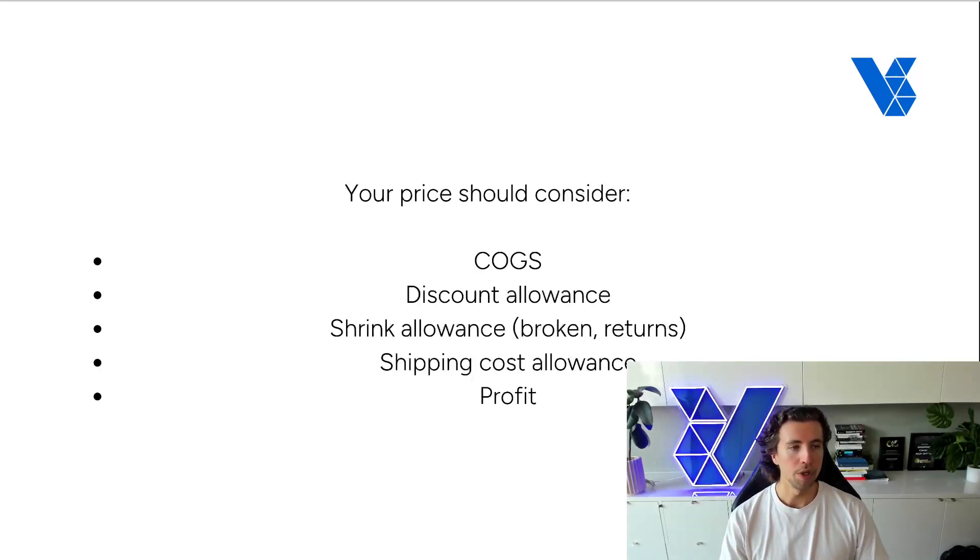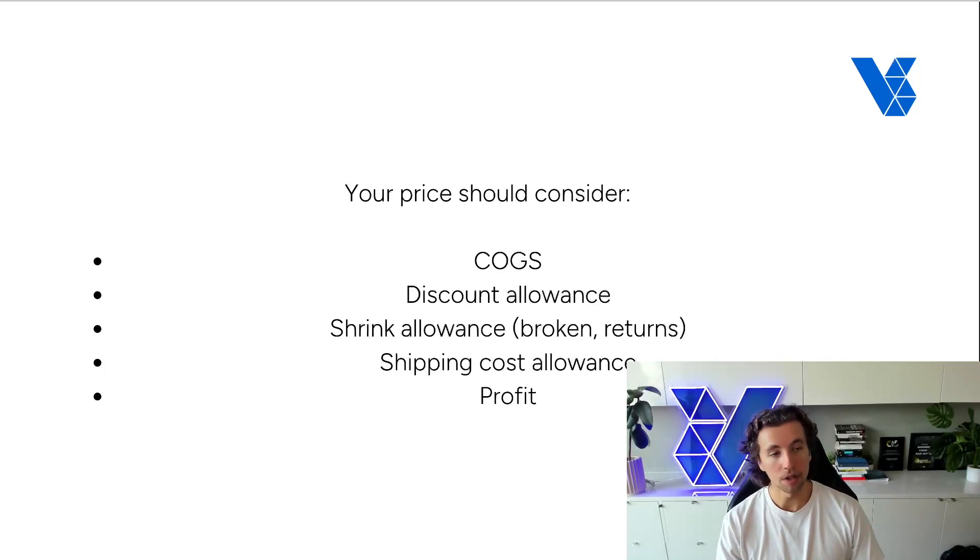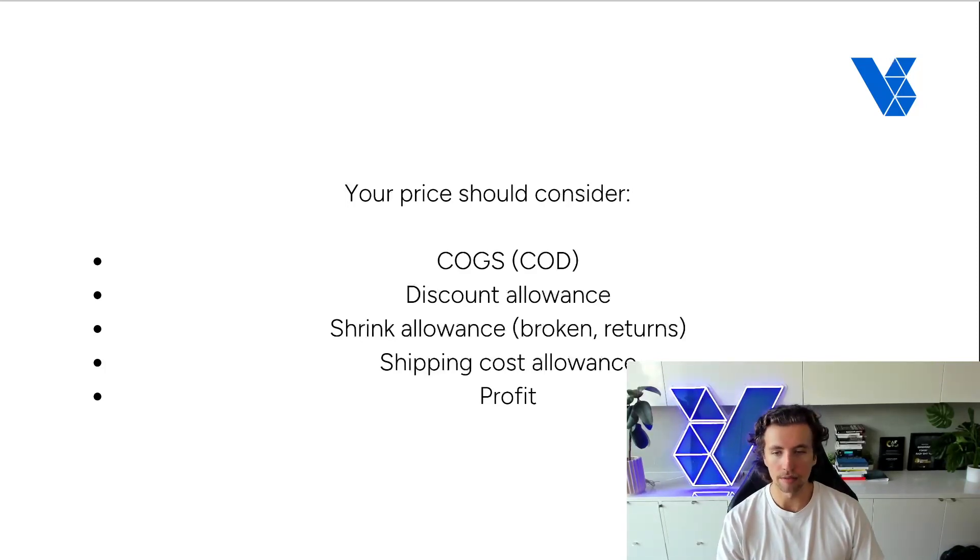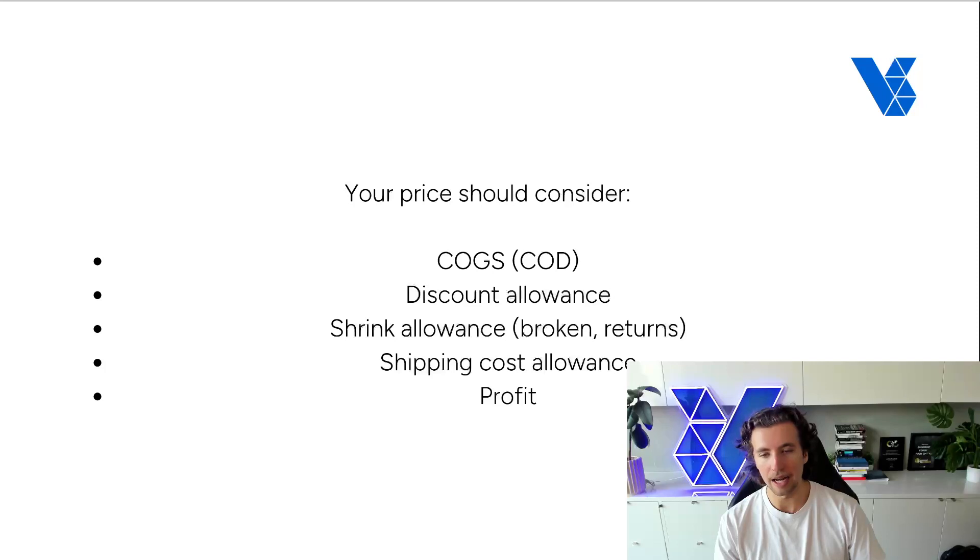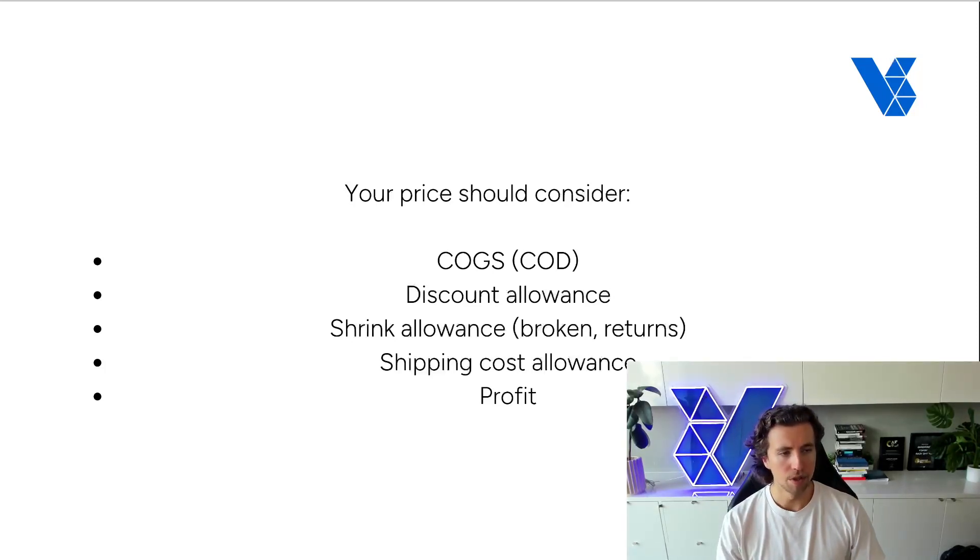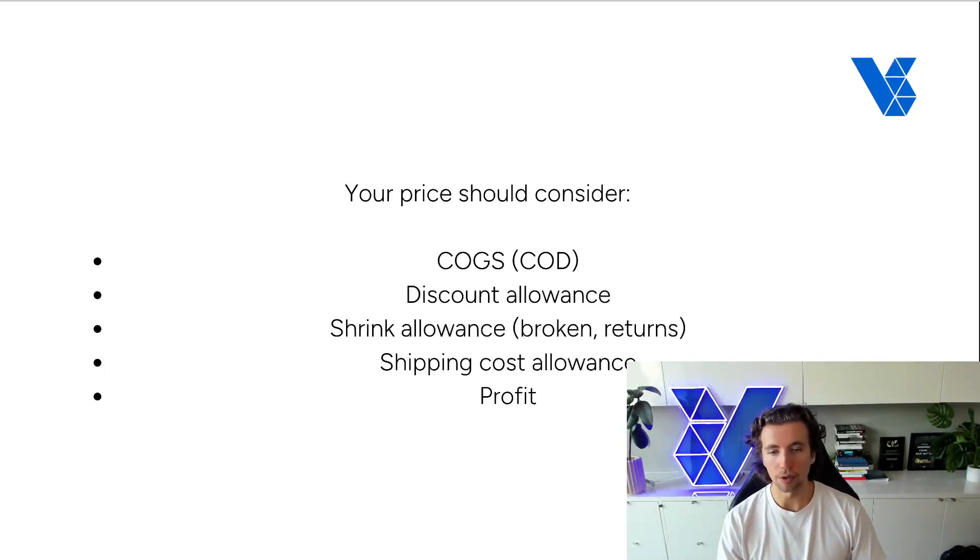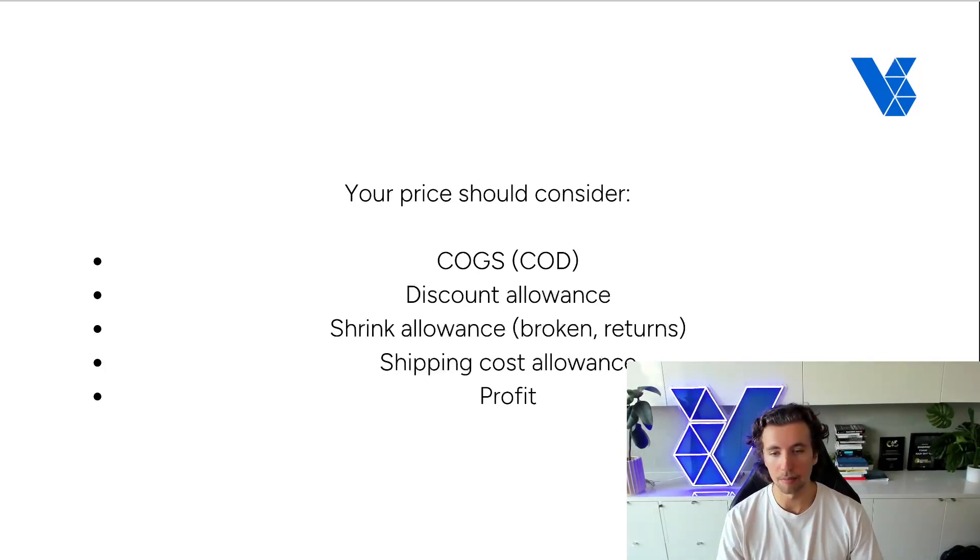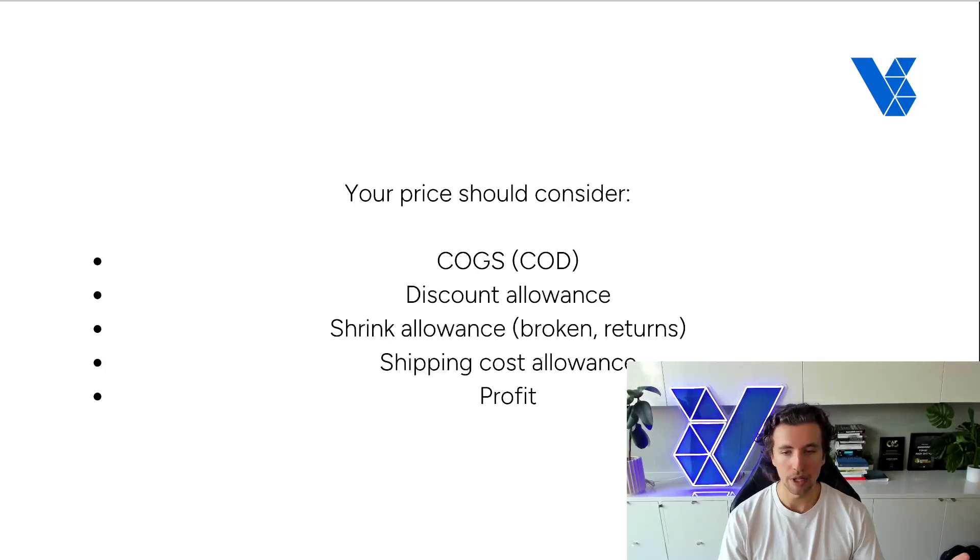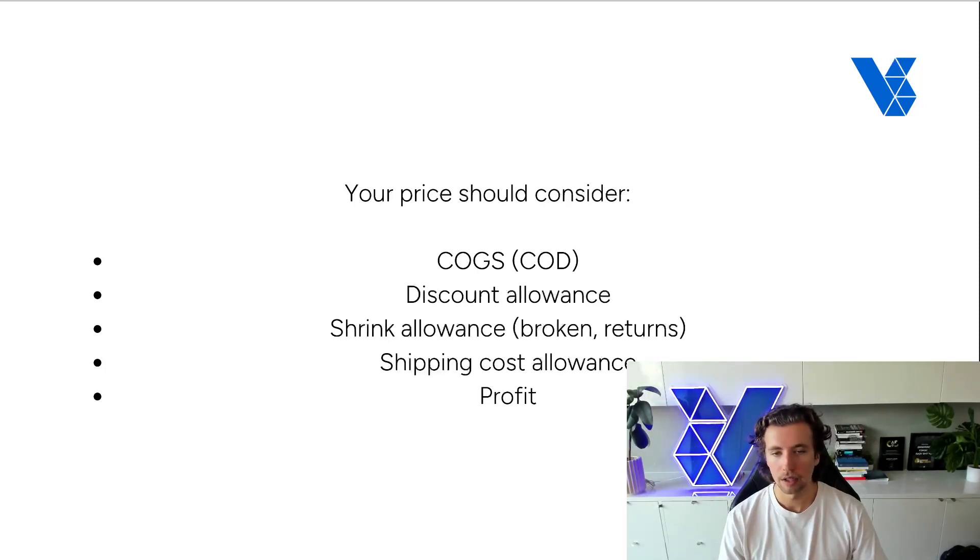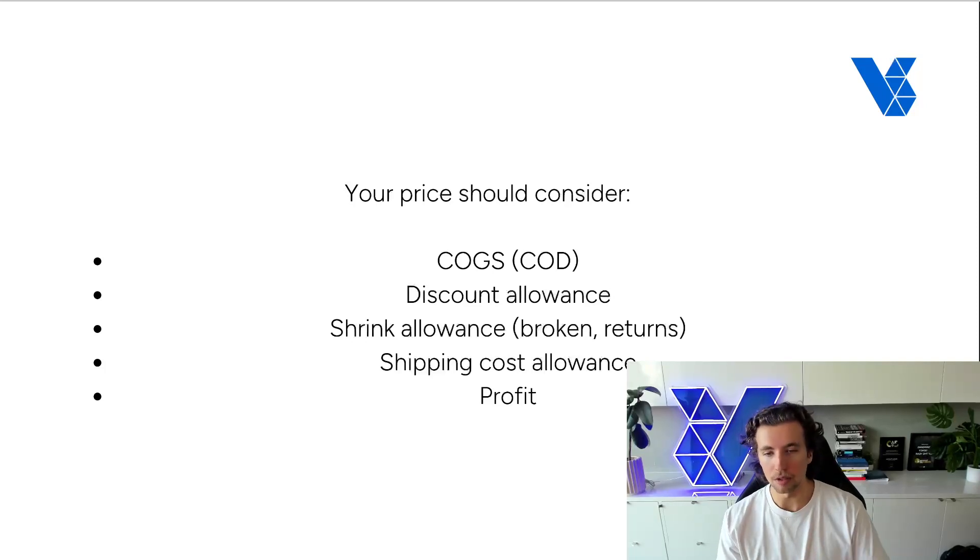So when you're pricing, you should consider number one, not the cost of goods sold, but the cost of delivery. So how much does it actually cost to land that product in the shipping country? Number two is you need to have a discount allowance. If you're going to be running discounts on this product, you need to build that into the pricing. You cannot use the tools without putting all of the structure in place for you to actually be able to use them.